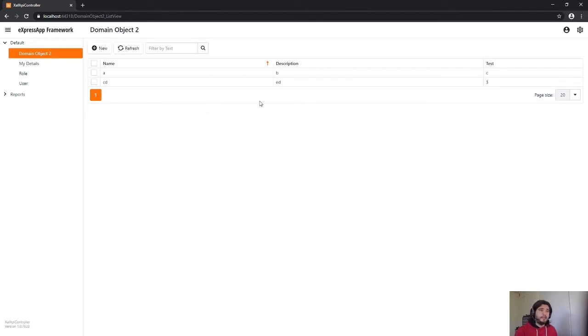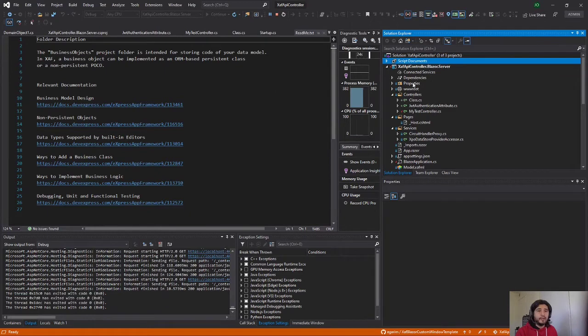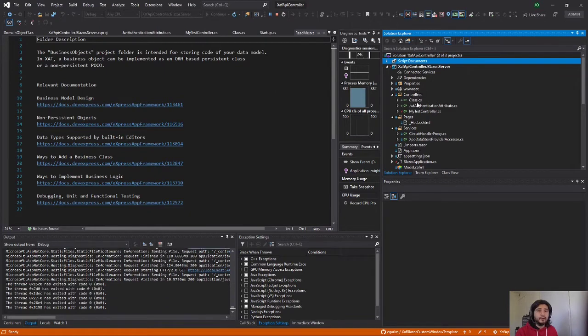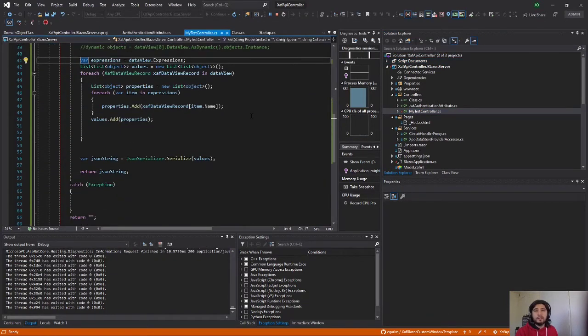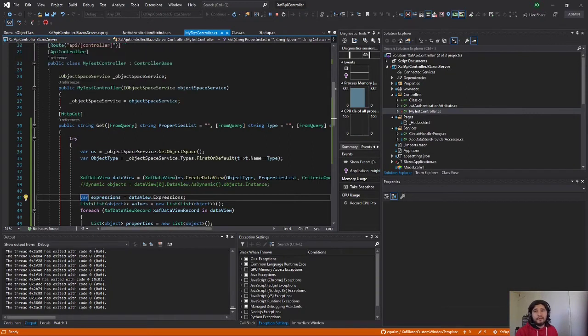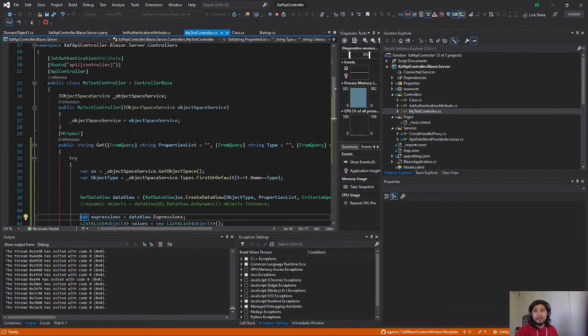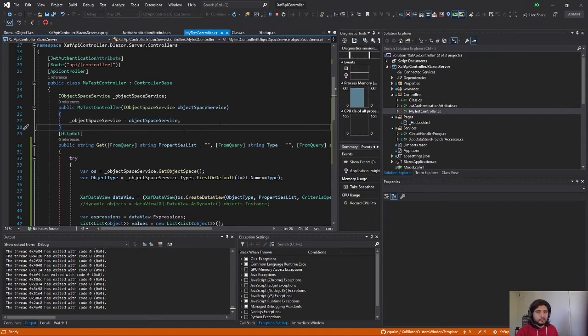So basically what I did is I hosted an API controller in the same project as the SAF application. So here I have my controllers folder and here I have a test controller and basically just one method in this one. So again this is an experiment, it's not release code.